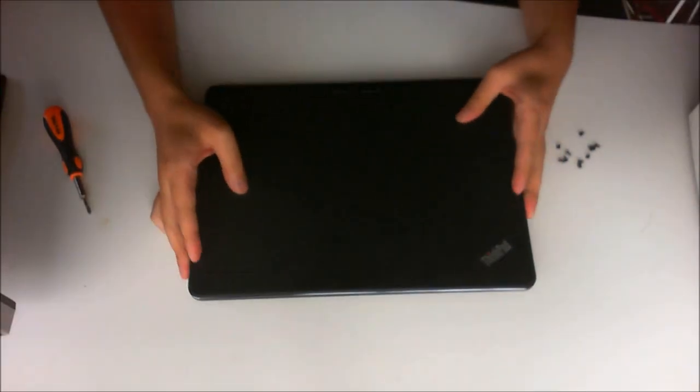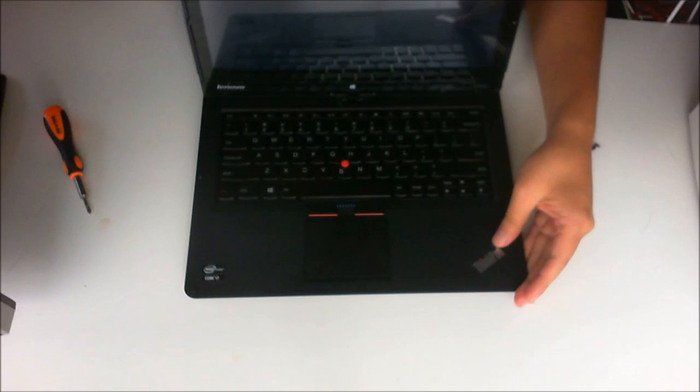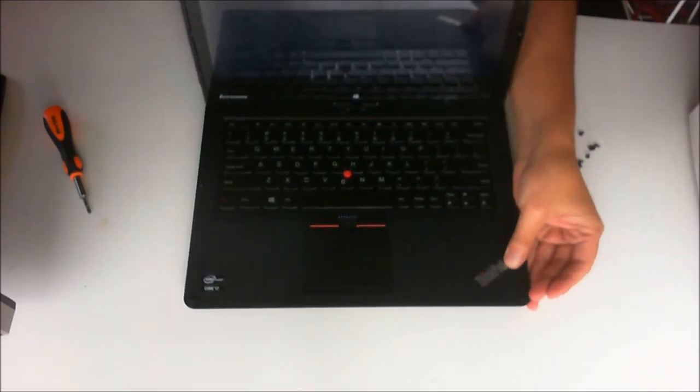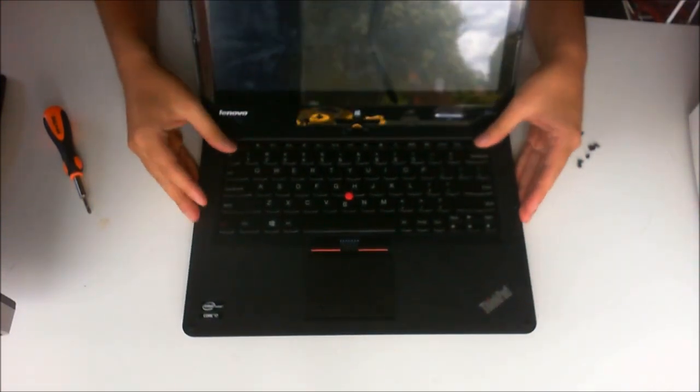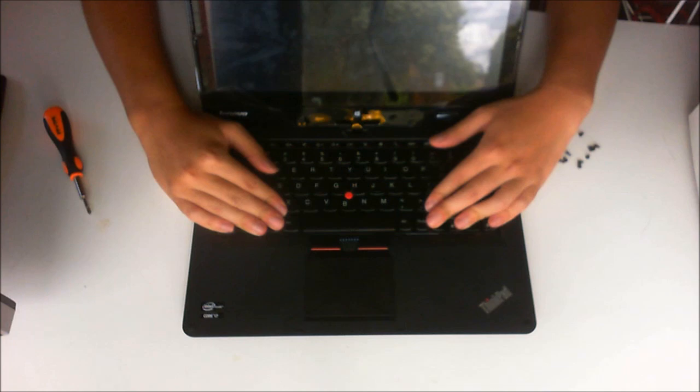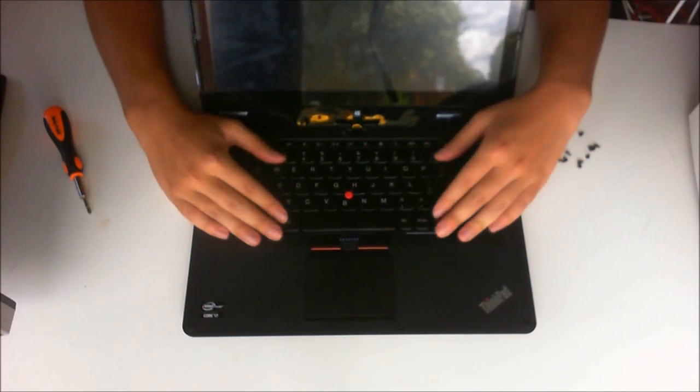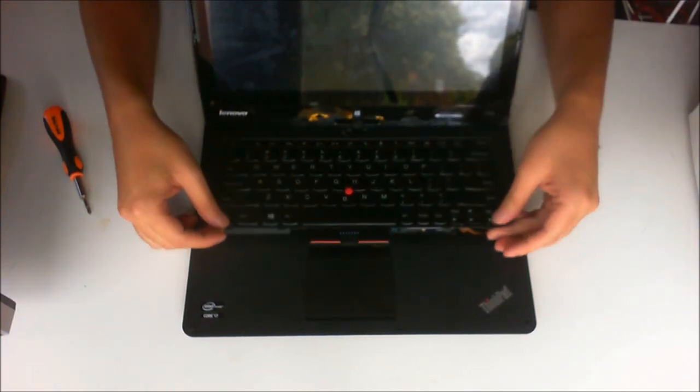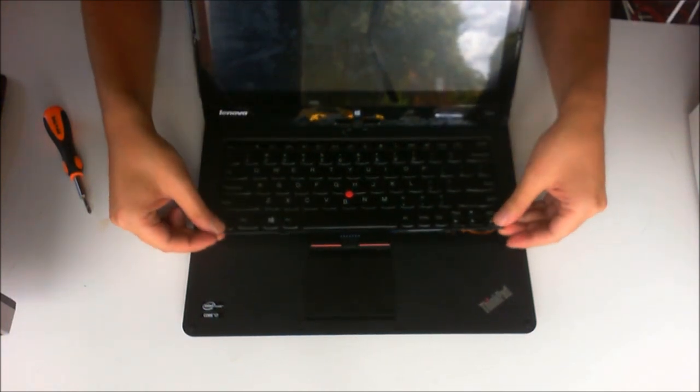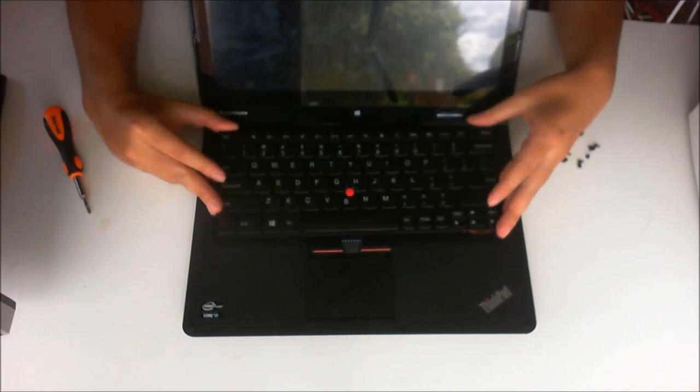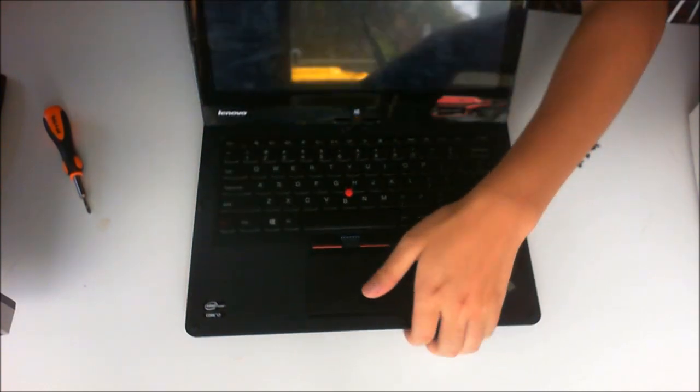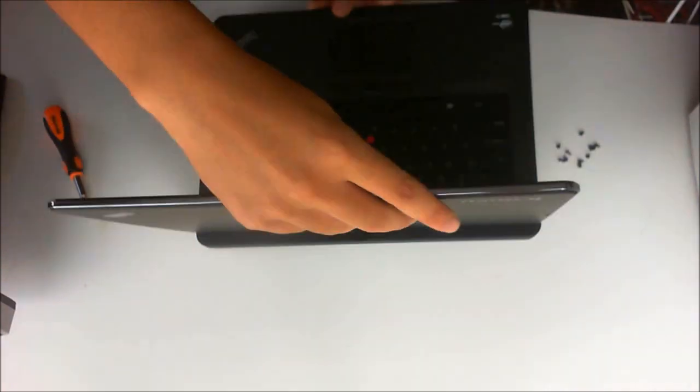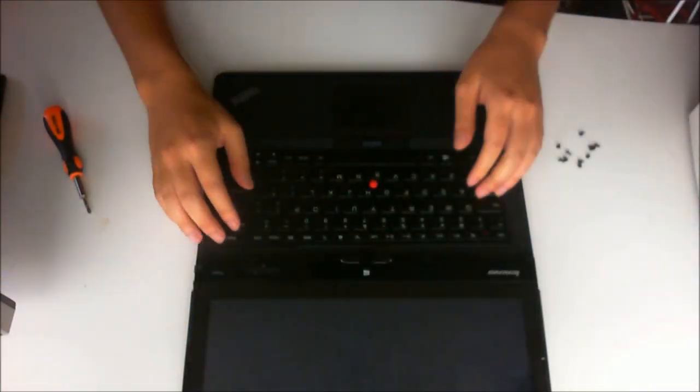Now we're going to flip over and remove the keyboard. To remove the keyboard you push down, up, sorry about that, lift it up and flip it forward. There's two cables holding the keyboard down to the motherboard.